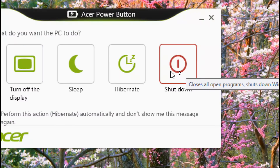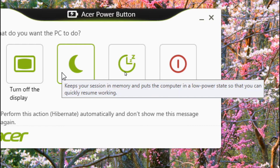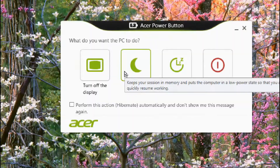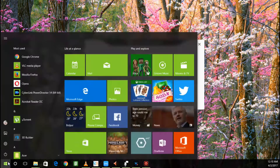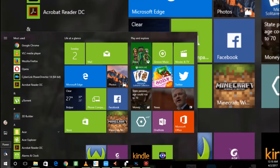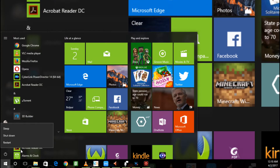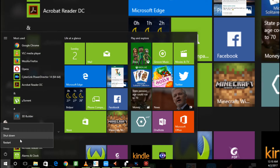Whenever we decide to leave our computer, we get confused whether we should shut it down, put it in sleep, or in hibernation. Keep watching this video and I will talk about each one of these as simply as possible, and when to use each one of them.